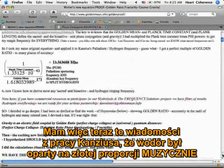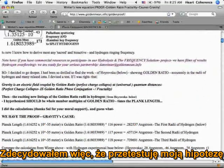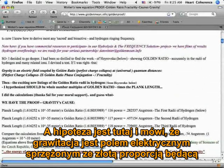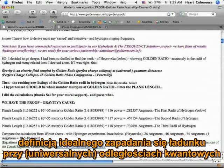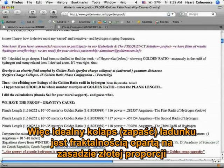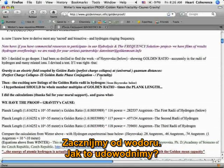With the news that hydrogen was based on golden ratio musically from Kansius' work, I decided to test my hypothesis: that gravity is an electric field coupled by golden ratio, being a definition of perfect charge collapse at universal quantum distances. I say again — gravity is an electric field coupled by golden ratio at quantum distances. Perfect charge collapse is golden ratio phase conjugation, or fractality. If I'm right, then the charge collapse that enables gravity establishes the structure of the entire atomic table.